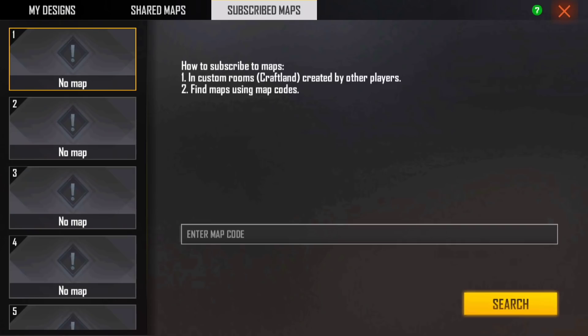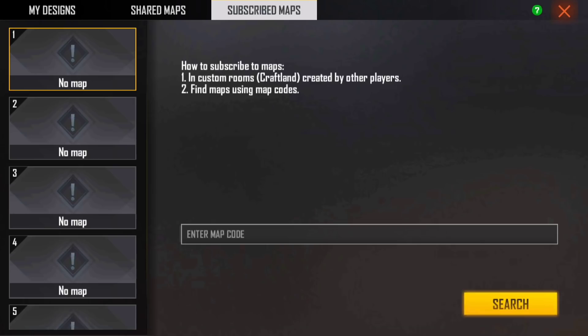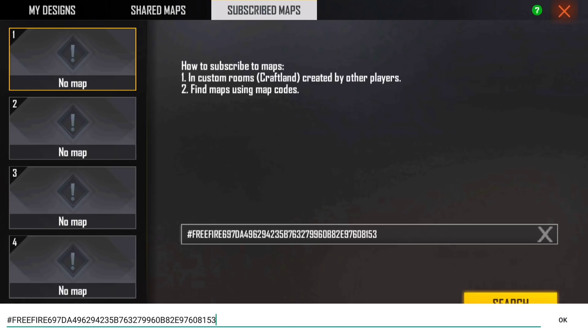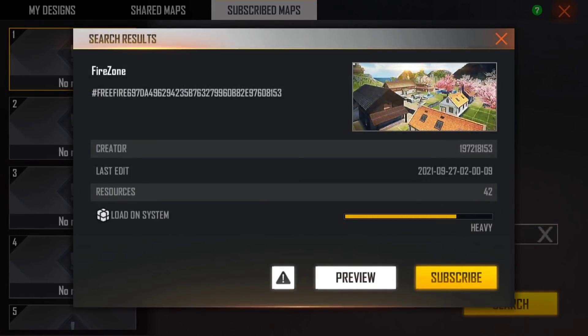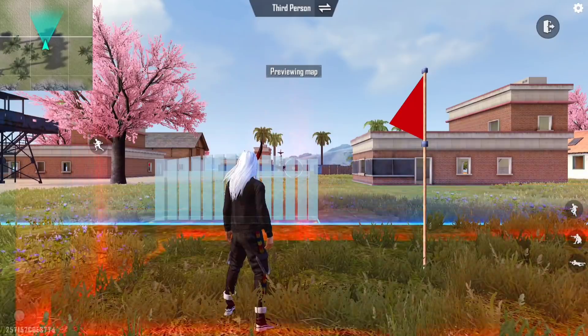If you're going to give a friend access, you'll have to share a code. You can copy it with a code, search your code, and go to the map.